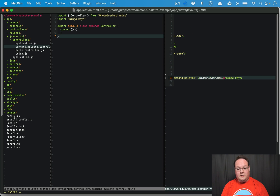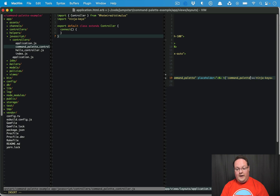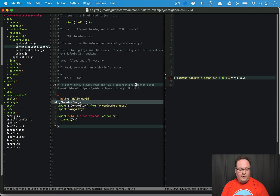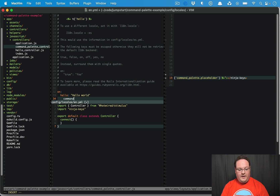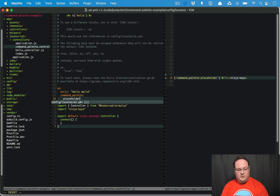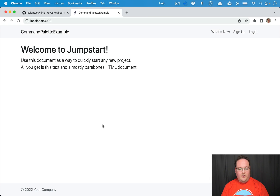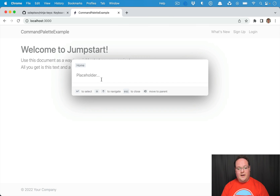A more useful attribute is probably the placeholder. If we put in a string here, we could use internationalization — for example, referencing a key like 'command_palette.placeholder'. Then we go into en.yaml and add 'command_palette: placeholder: placeholder...' and after refreshing, we'll see it now displays 'placeholder...' in the input.